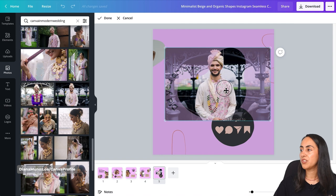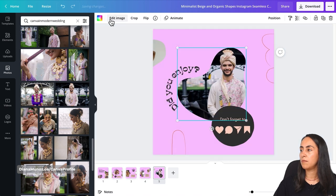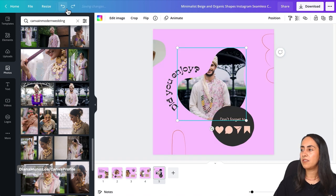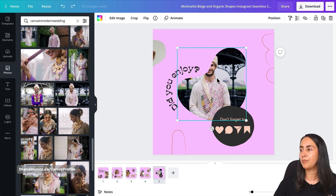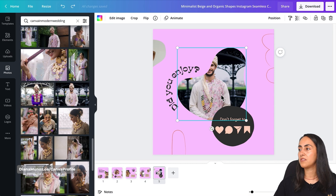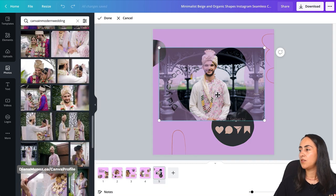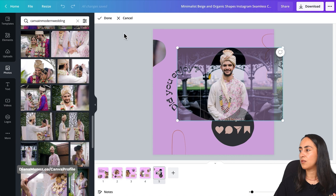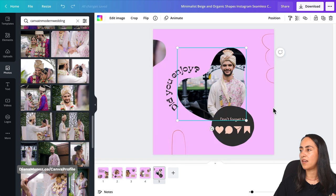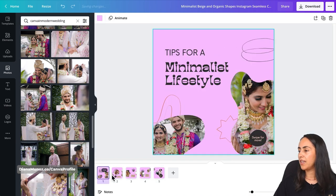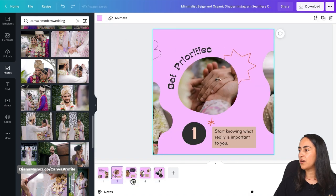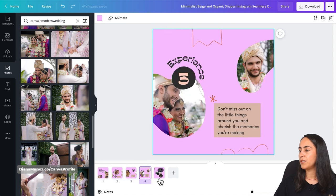If you want to adjust a photo inside a frame — for example, if the face got cropped by the frame shape — just double-click on top of it and you'll be able to reposition the photo inside the frame. Once you're done with the photos, you can of course also change the copy of the text.